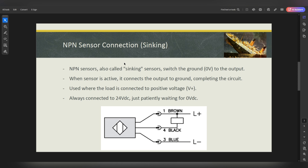When the sensor is active, it connects the output to the ground, completing the circuit. The NPN sensor is used when the load is connected to a positive voltage. The load is always connected to 24 volts, just waiting for the zero volt to happen. This is a three-wire sensor — brown, blue, black. When it switches on, the zero volt travels through the black wire and gives that load the zero volt, completing the circuit with 24V and 0V.